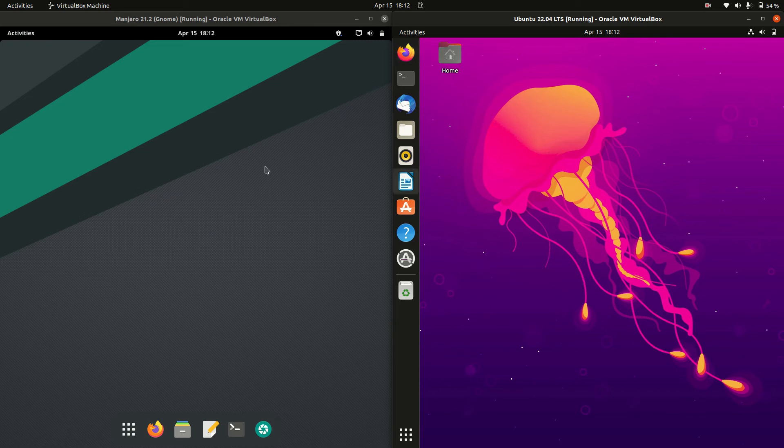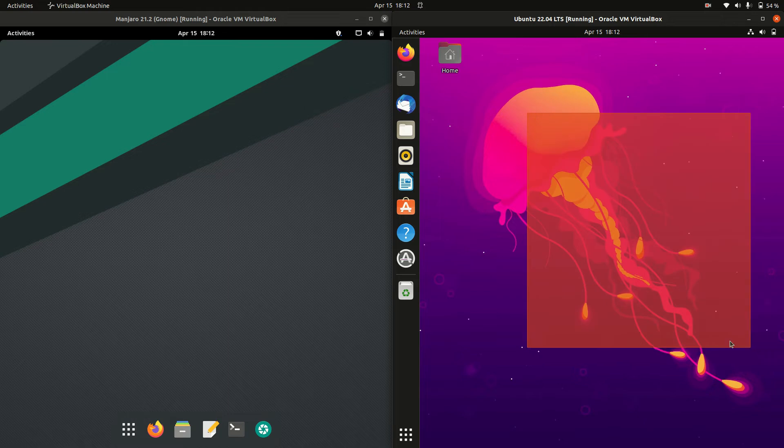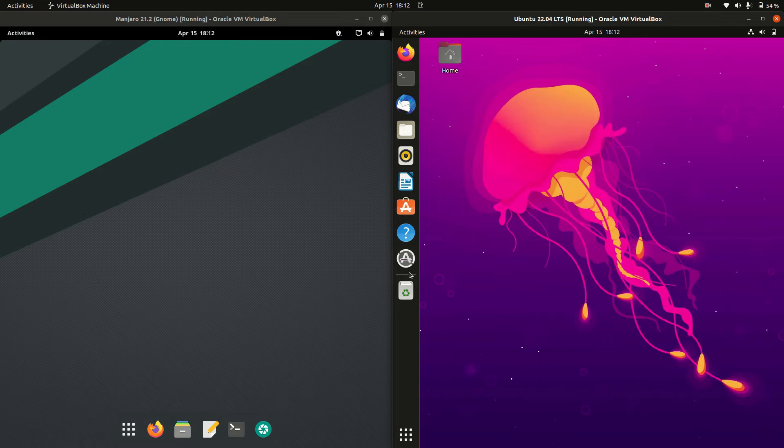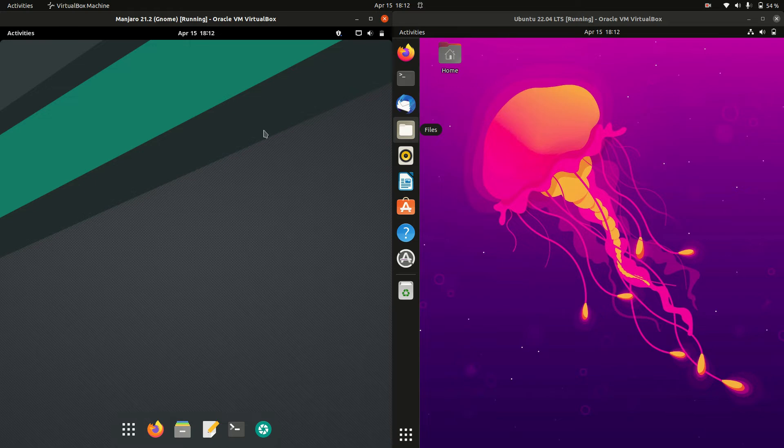Good day YouTube. Today I'm doing a quick and fun RAM comparison video between Ubuntu 22.04 on the right, long-term service release, and Manjaro 21 on the left.